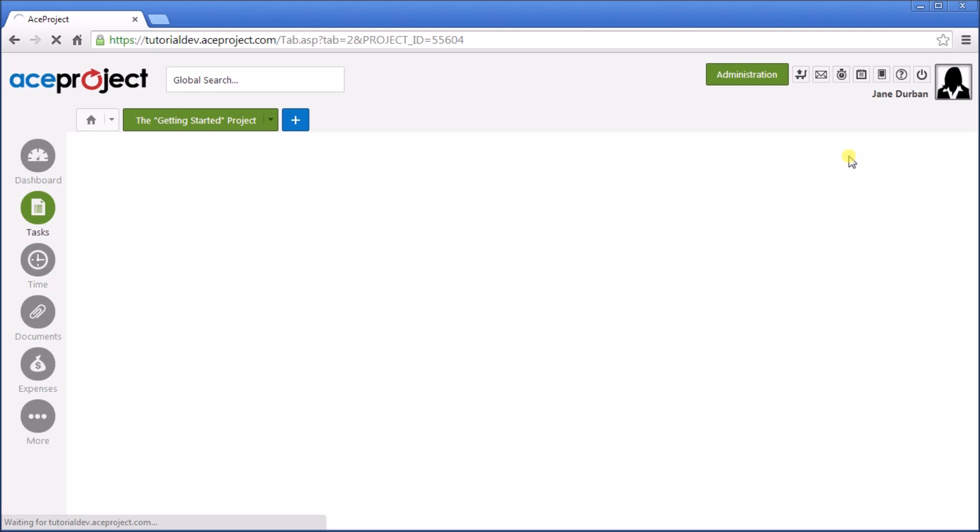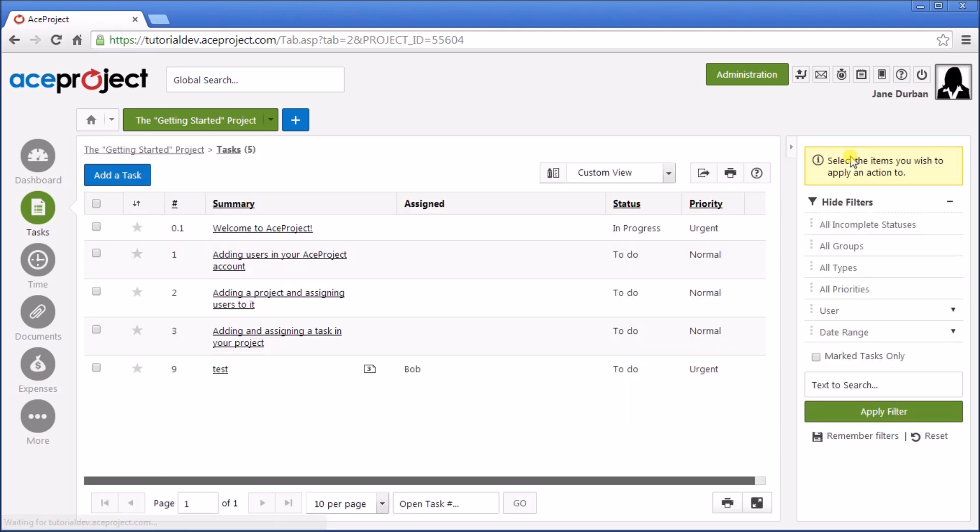This task has been created, and Bob has been sent an email telling him that he's been assigned this task. He can click on the link to come back to the environment here, or he can actually even send a comment directly from his email.